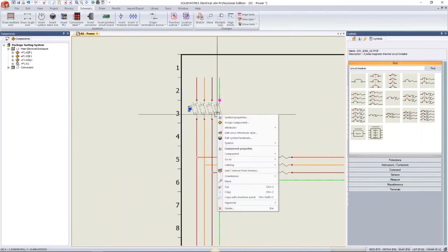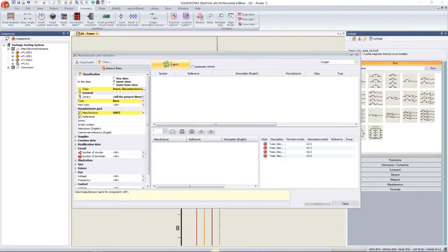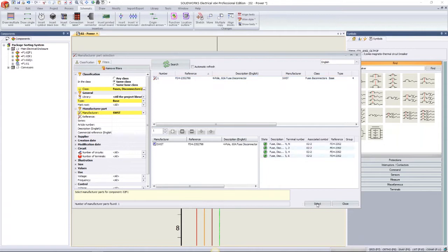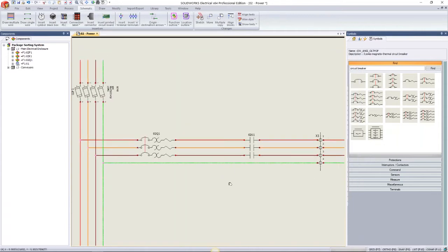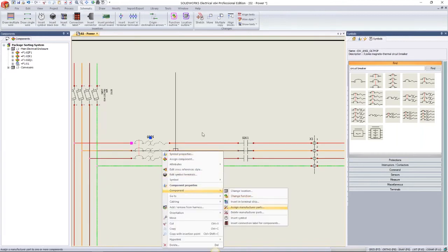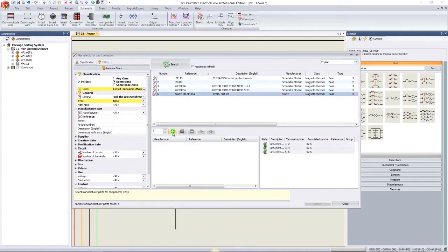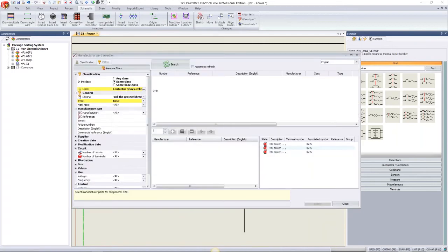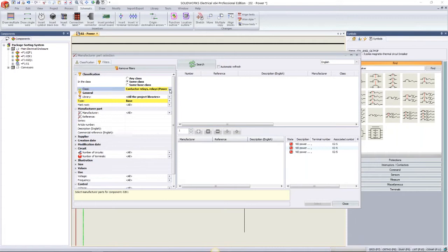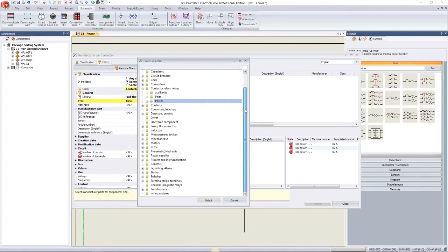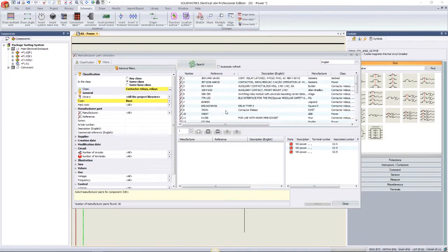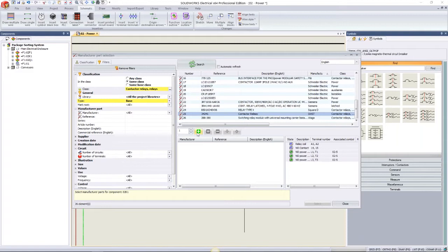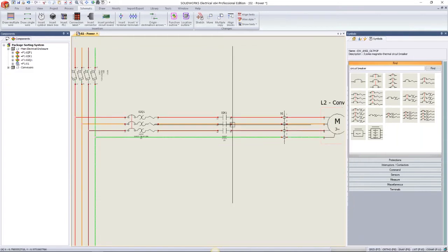I do the same for the remaining components: assigning a manufacturer part for the fuse disconnector, the circuit breakers, and the contactor. For the contactor, I navigate through different classes and categories — for example, contactor relays — and identify the specific contactor from the manufacturer I want, such as the SWST, then bring that in.